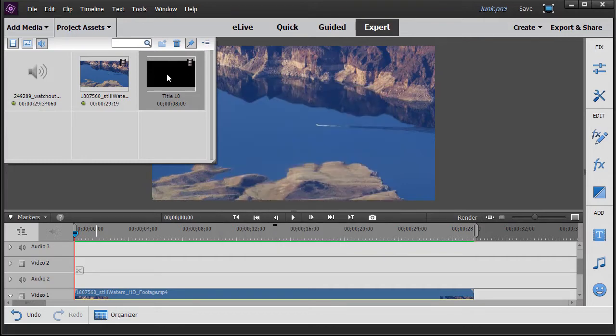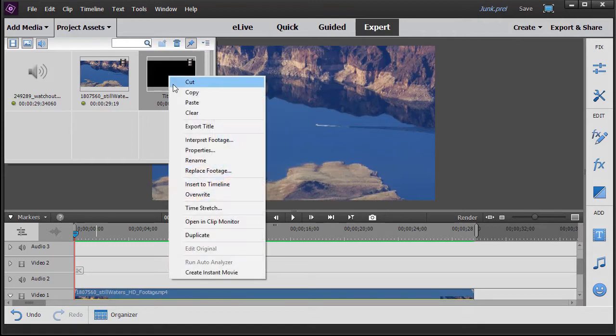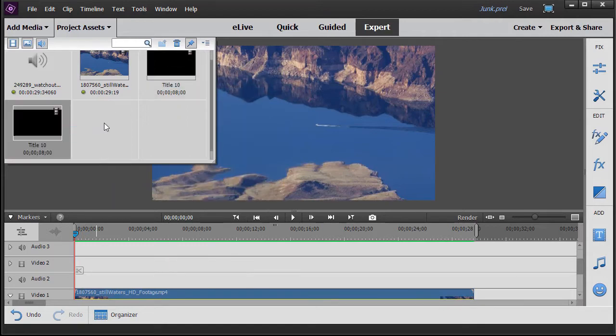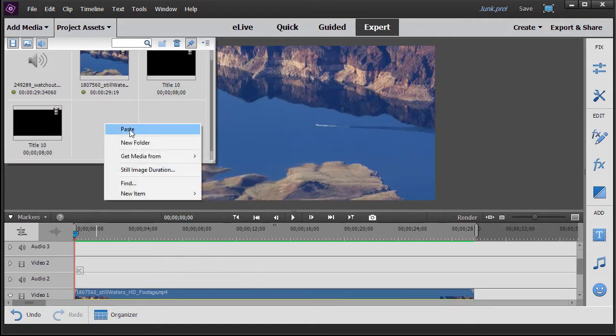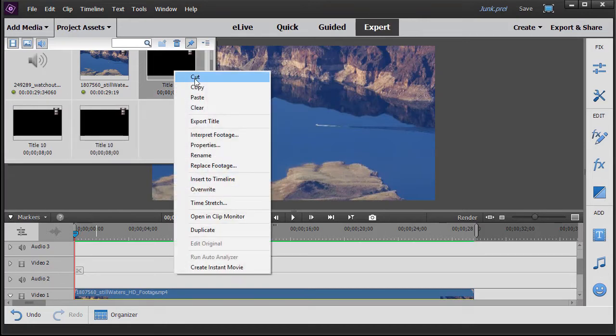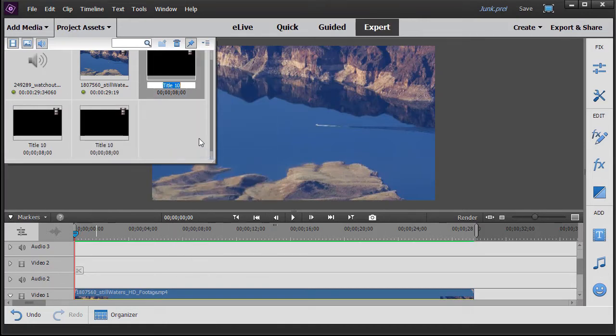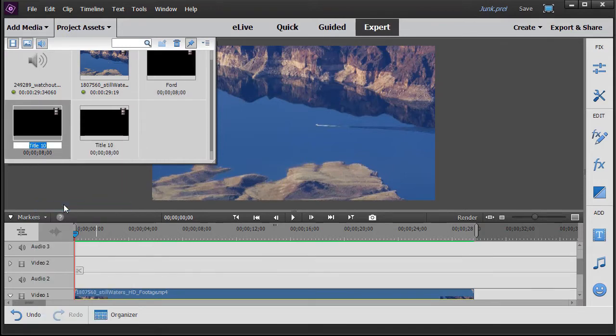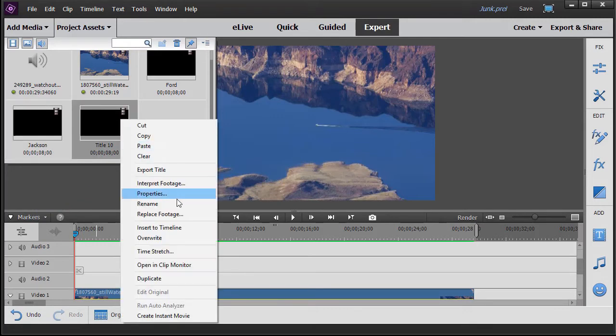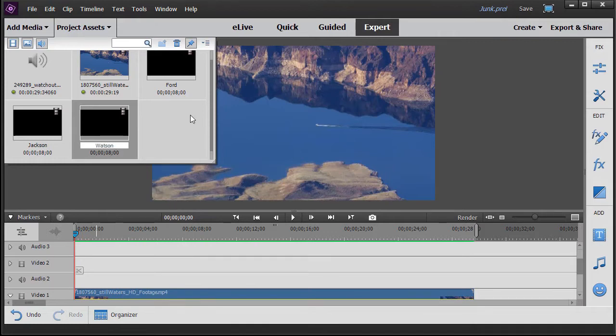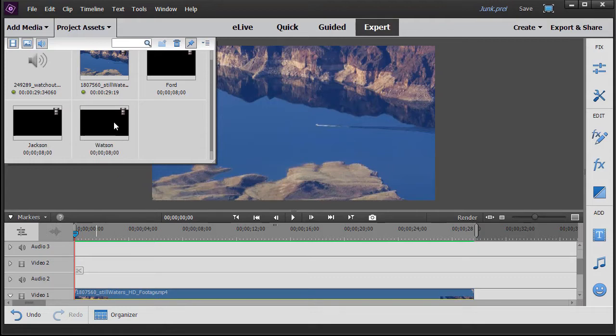Now what I want to do is I want to do this for three actors or actresses. So I right-click and copy it, and I right-click and paste twice. Then we're going to name each of these. I'm going to rename this Ford, and then rename this one Jackson, and rename this Watson. Now the reason I've done this here in the assets window is now each of these has the same length.